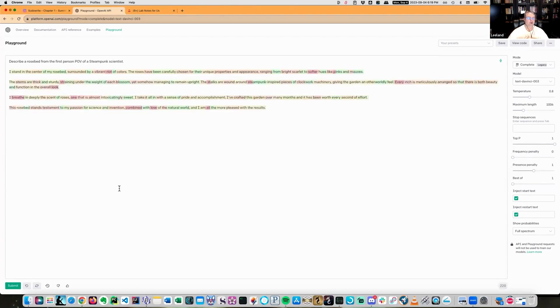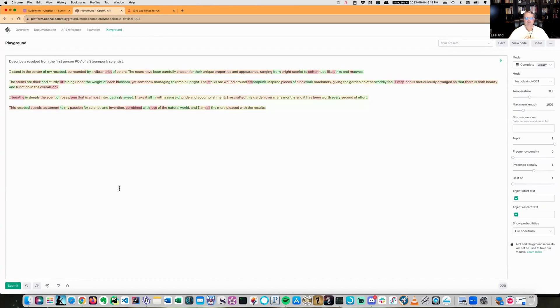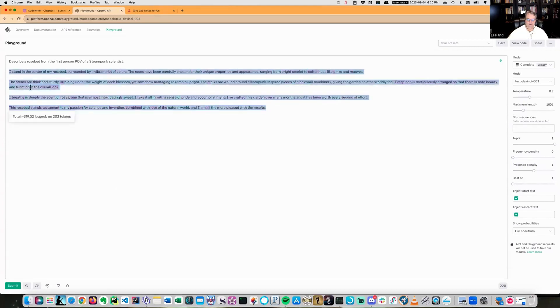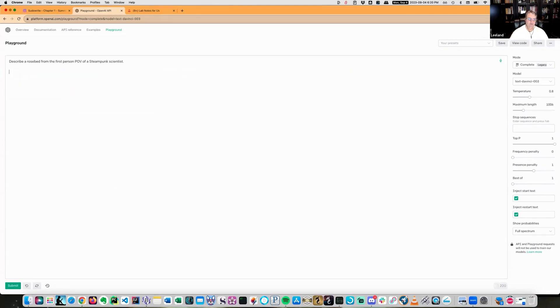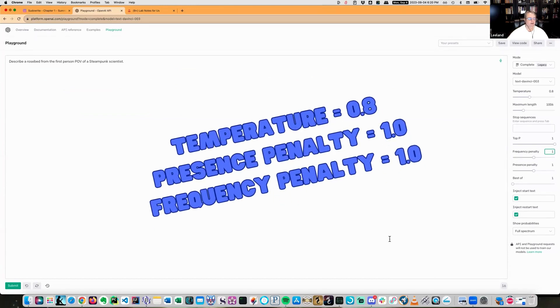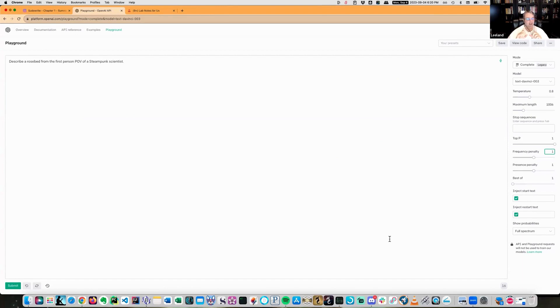So I stand in the center of my rose buds, surrounded by a vibrant riot of colors. The roses have been carefully chosen for their unique properties, appearance and range, bright scarlet, soft hues and waves, the stems. So this is actually where it's actually talking fairly well in first person. I don't see the word steampunk anywhere into it. But on the other hand, we have a presence penalty of one. So that's kind of eliminating it. Now let's see what happens if we also add in a frequency penalty. Let's just pump that up to one. Now remember, frequency penalty is essentially something that's going to be saying, hey, once you've used something, try not to use it so much again.